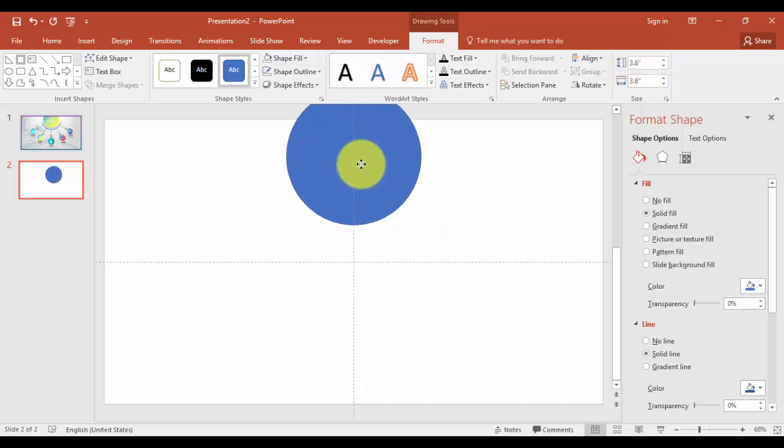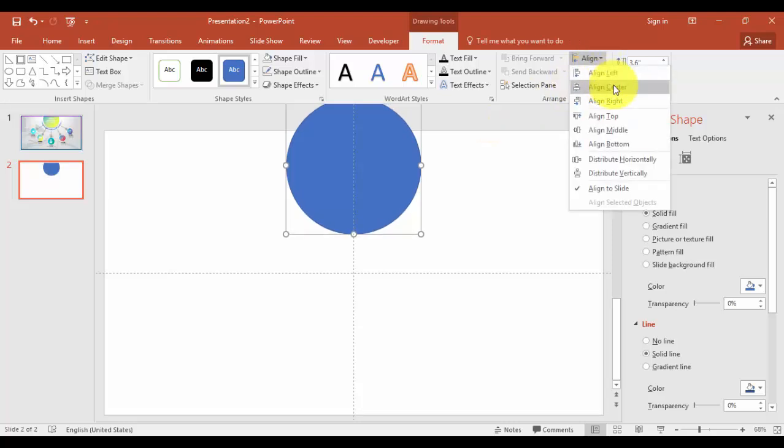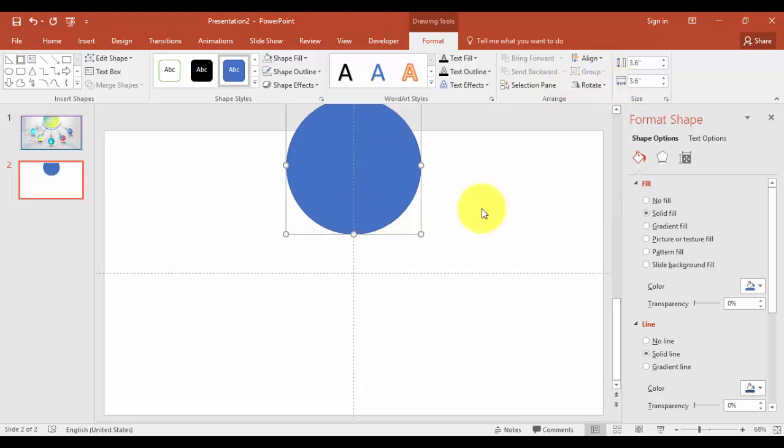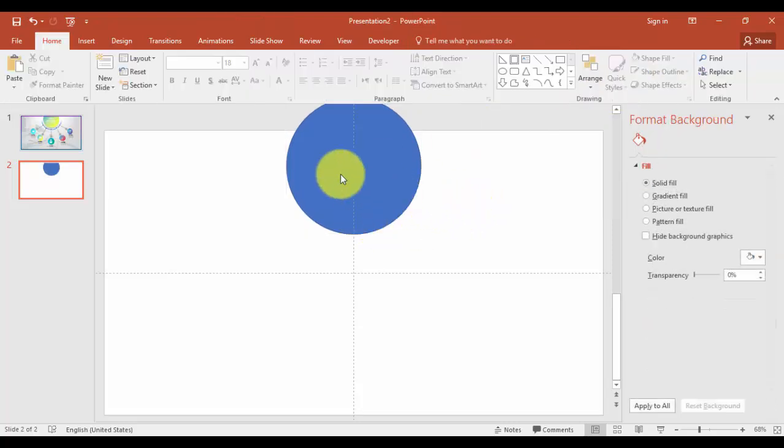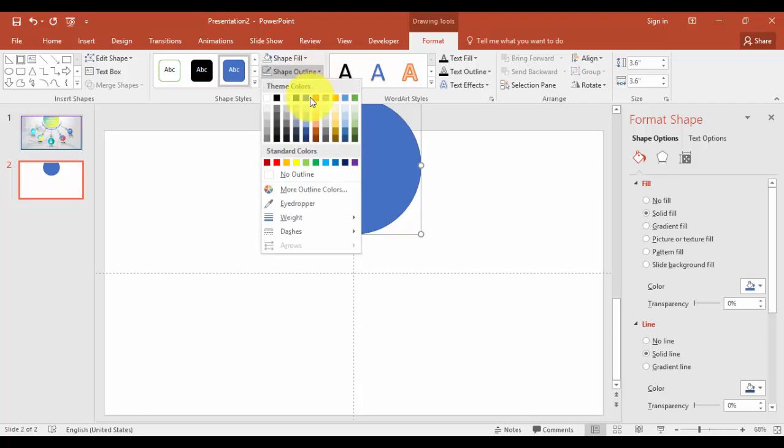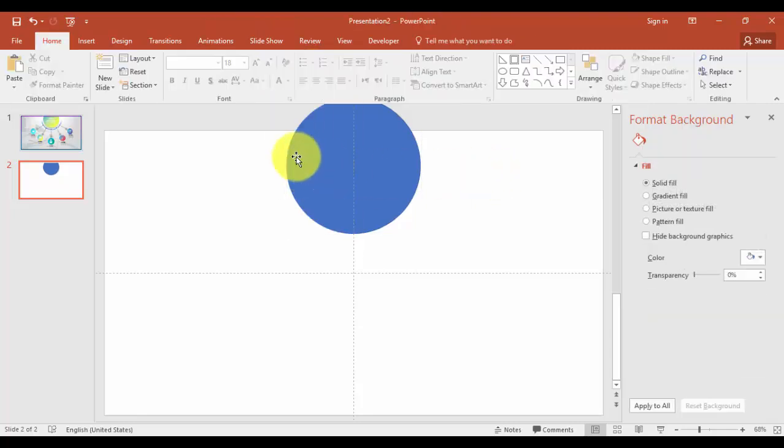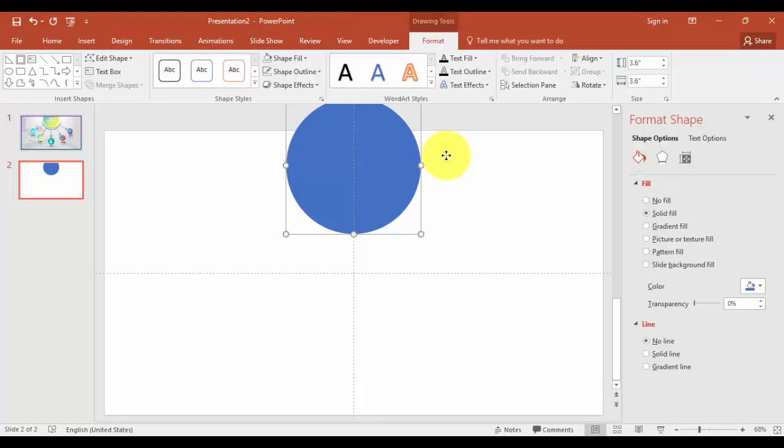Make it somewhere here. You can just go align, say center, and shape outline, no outline. I'm going to create one more circle. I can just press Ctrl+D.